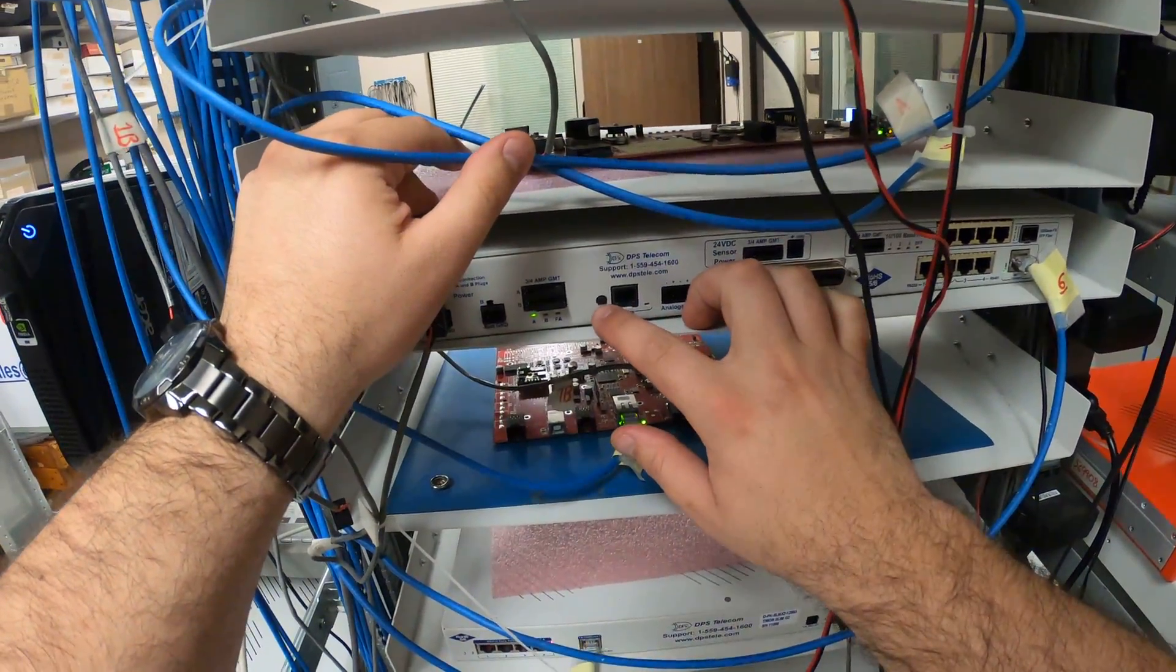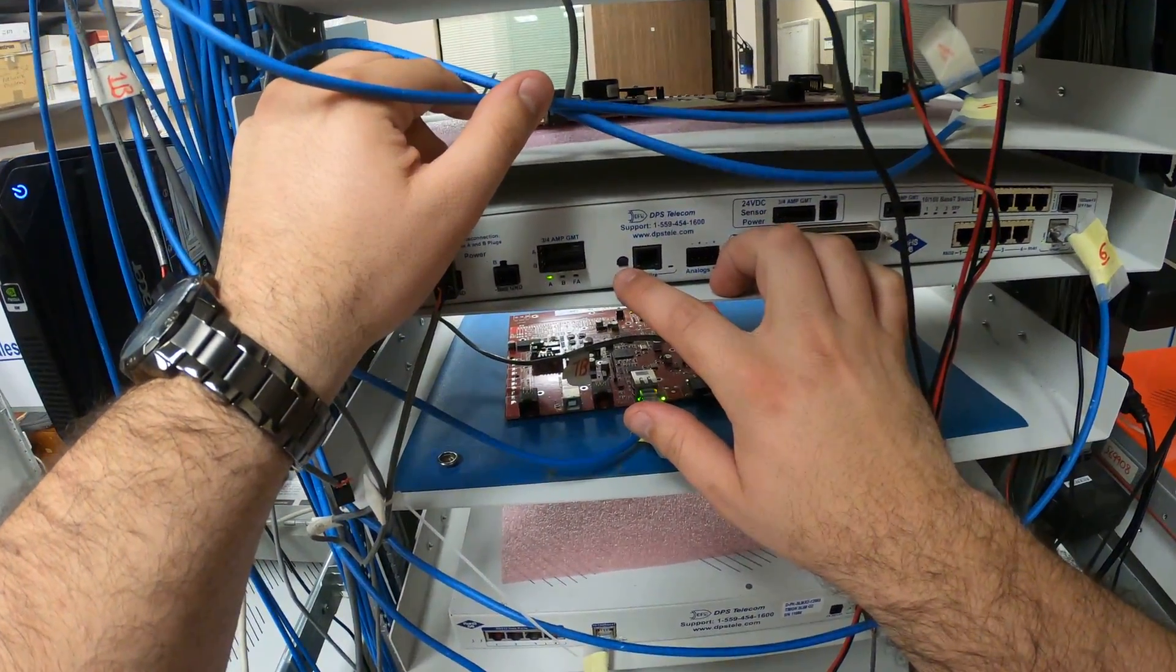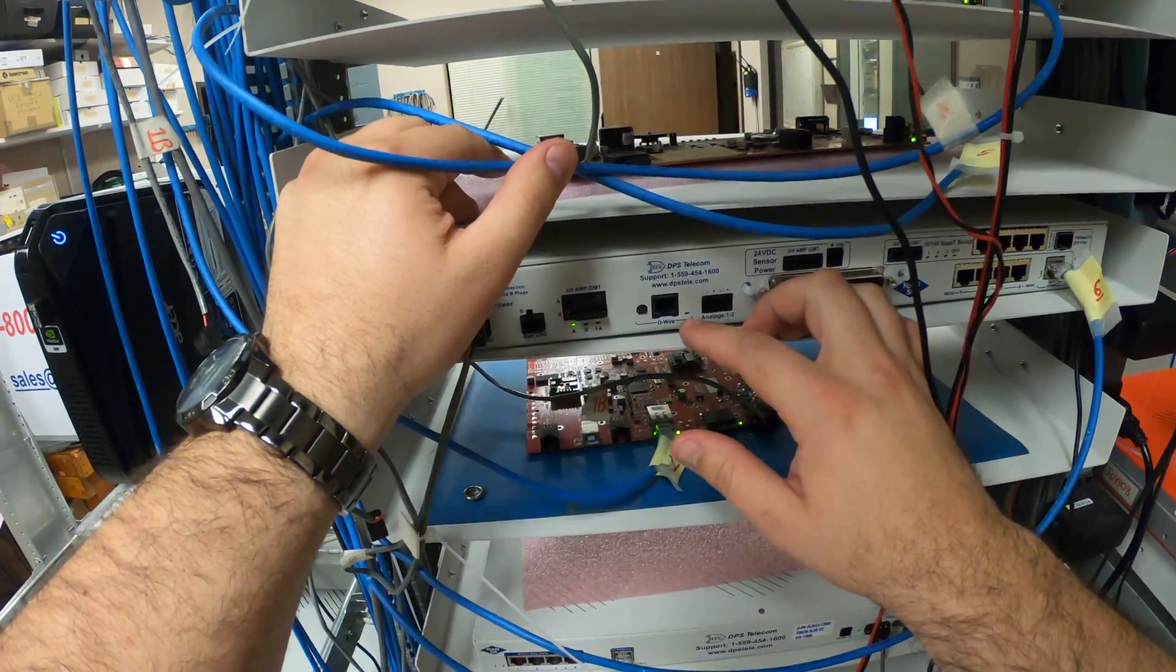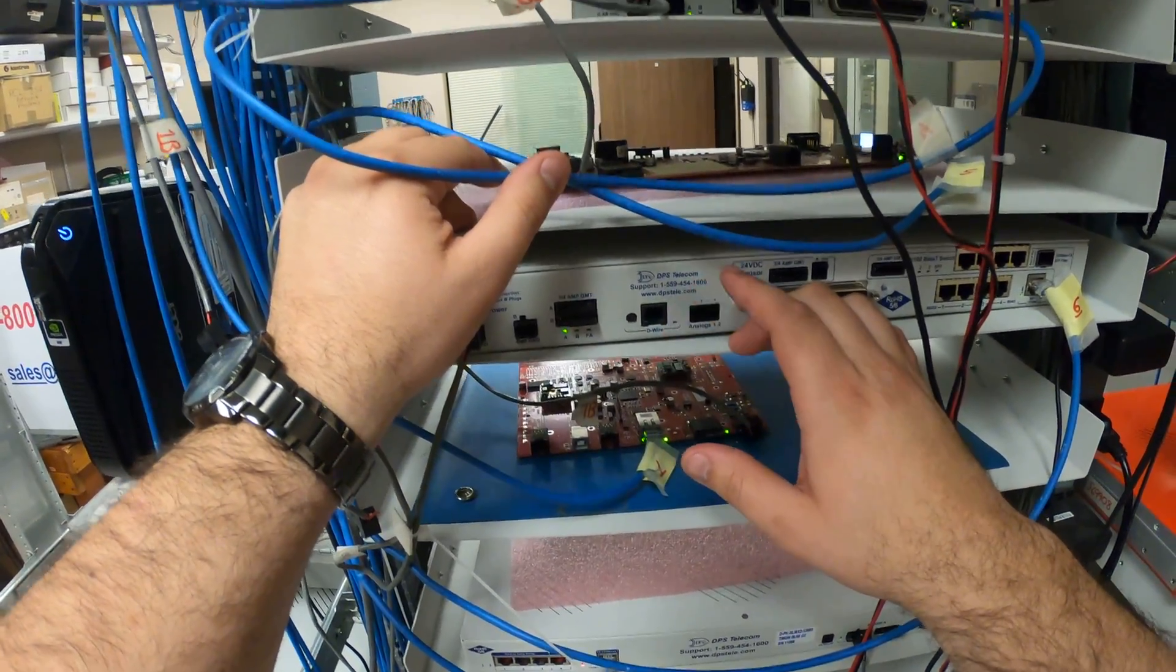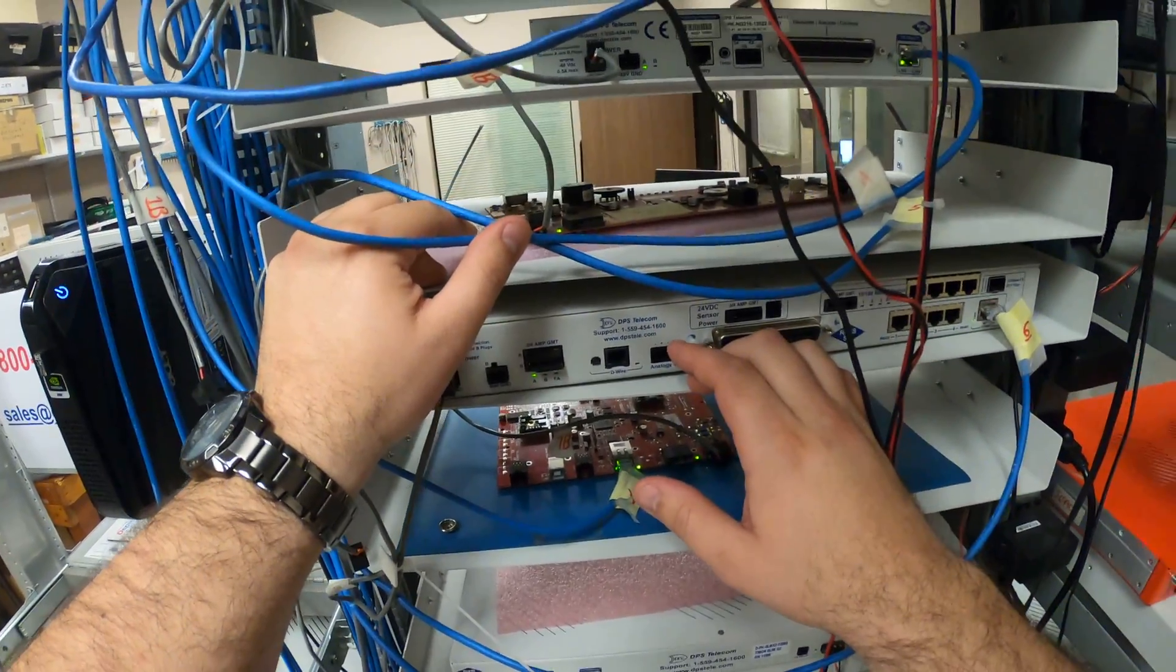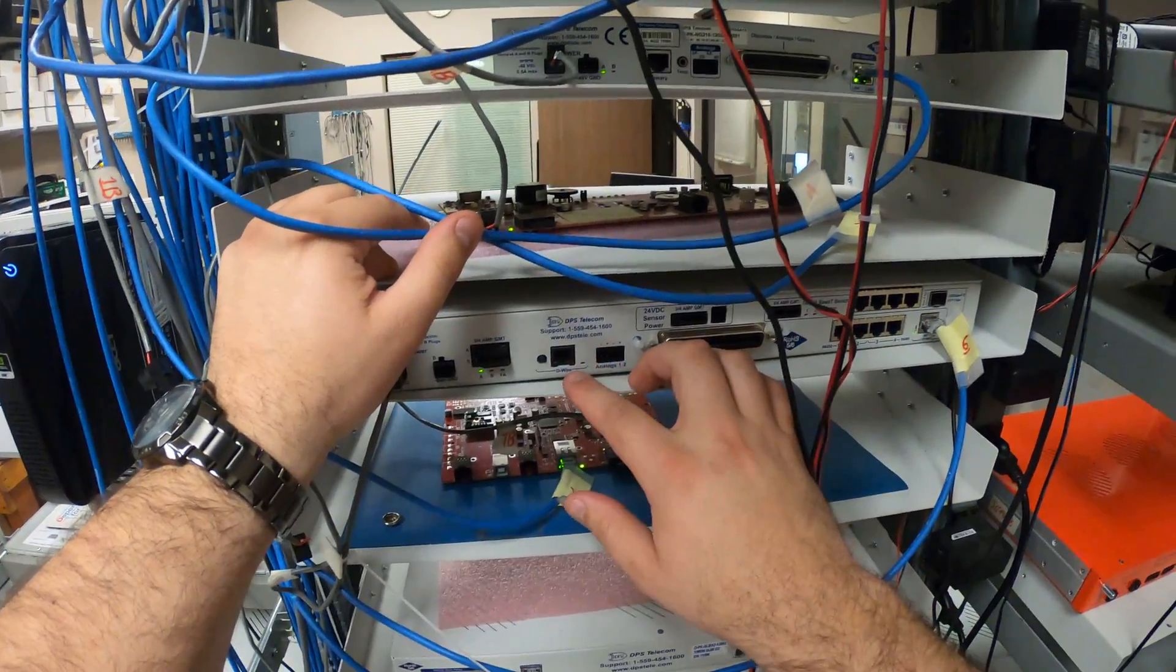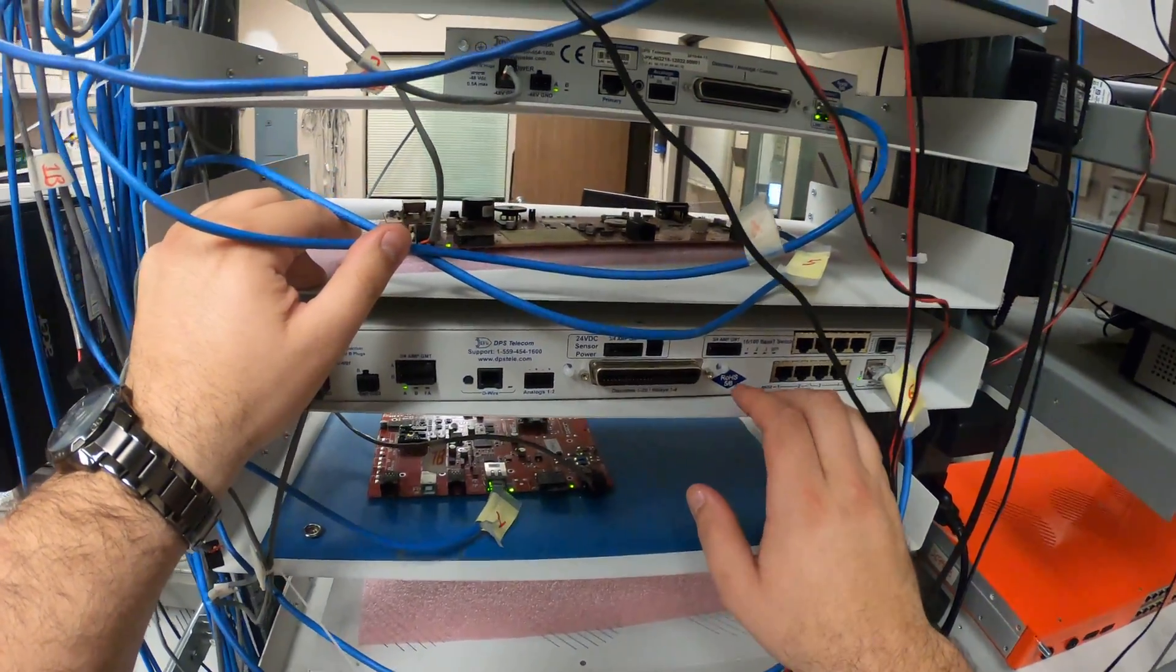This is a little temperature sensor that just sticks out the back of the chassis, and then this D-wire port is where you can daisy chain additional sensors all around the room. So if you wanted to do that, you can use that port.